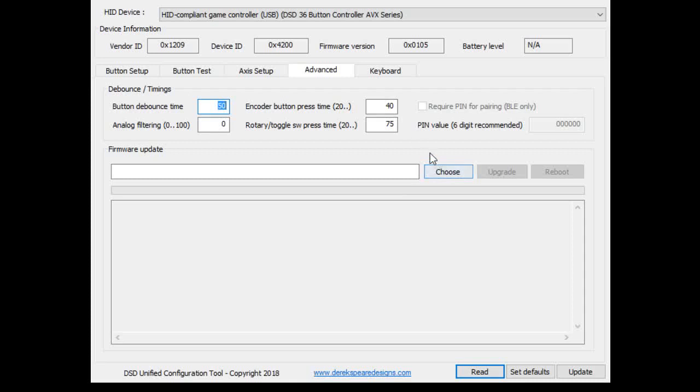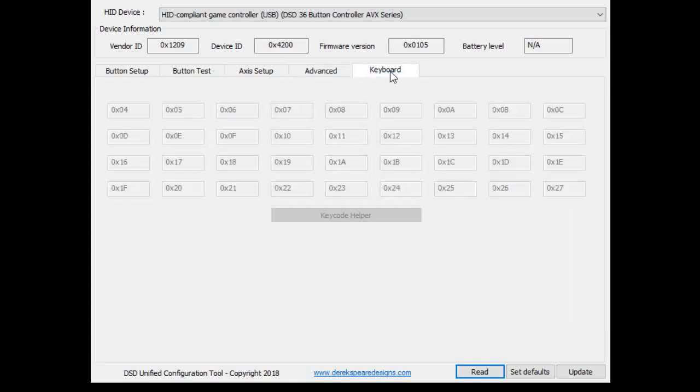Firmware update. You don't need to worry about that. Let's see. Keyboard doesn't apply. So there you have it.